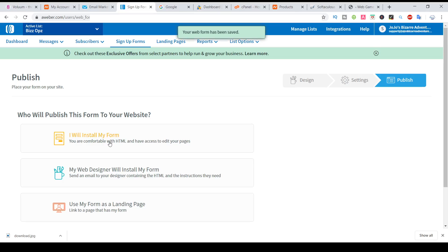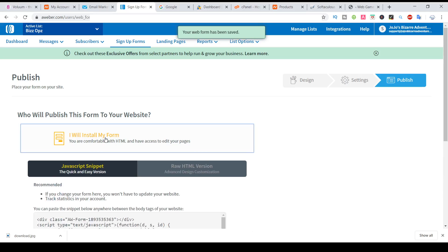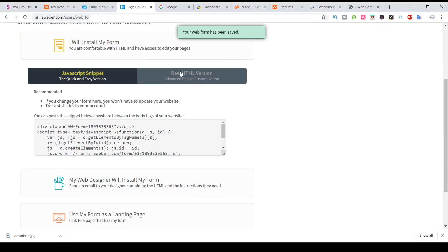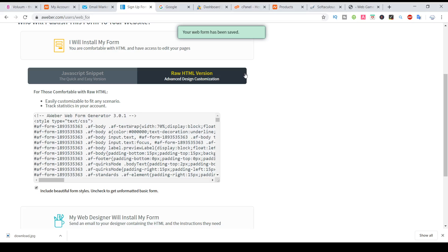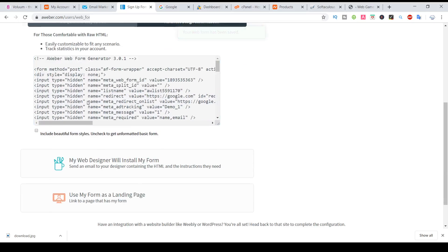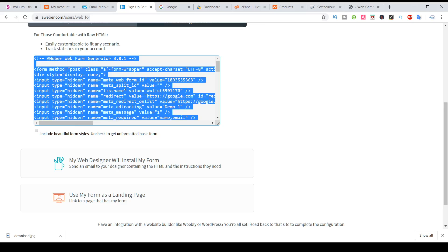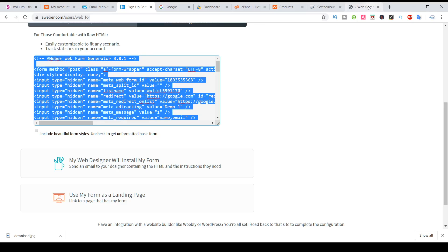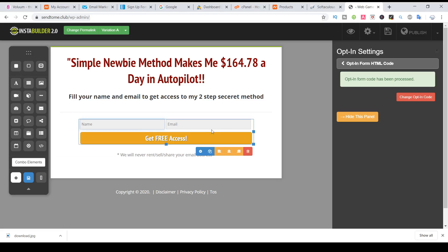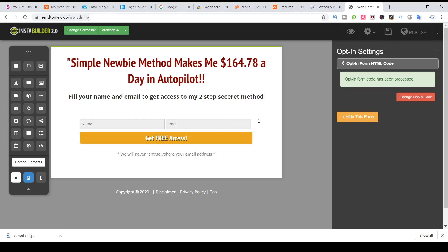Here I will install my form. Go to raw, in center, uncheck this one, open and copy all the code. Then put it here. InstaBuilder will manage and link the fields to the autoresponder. Save.